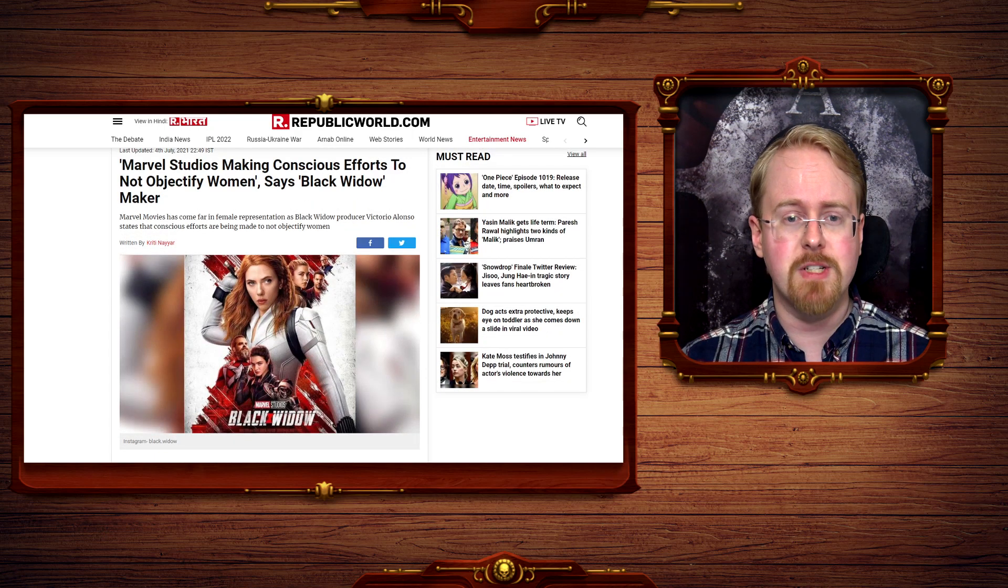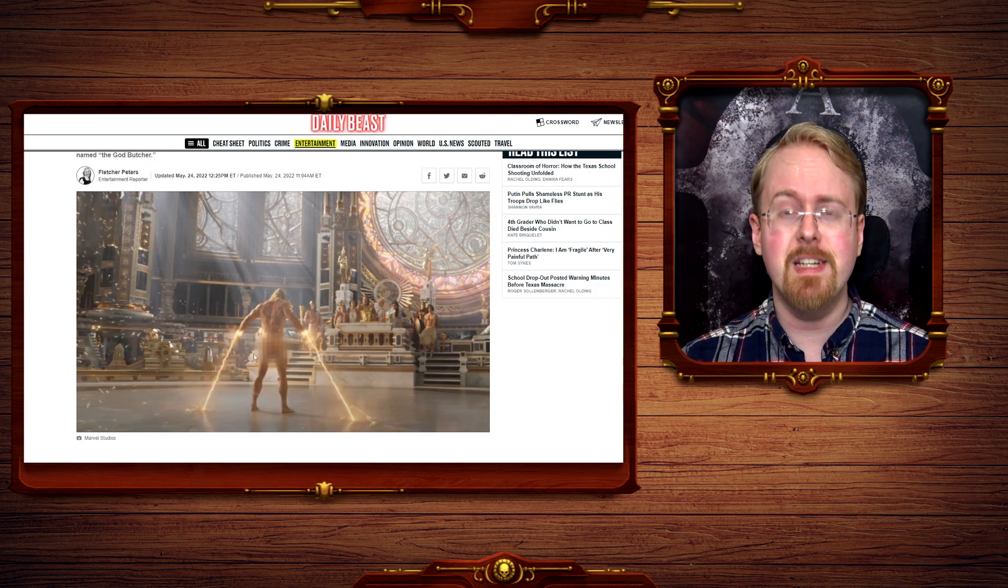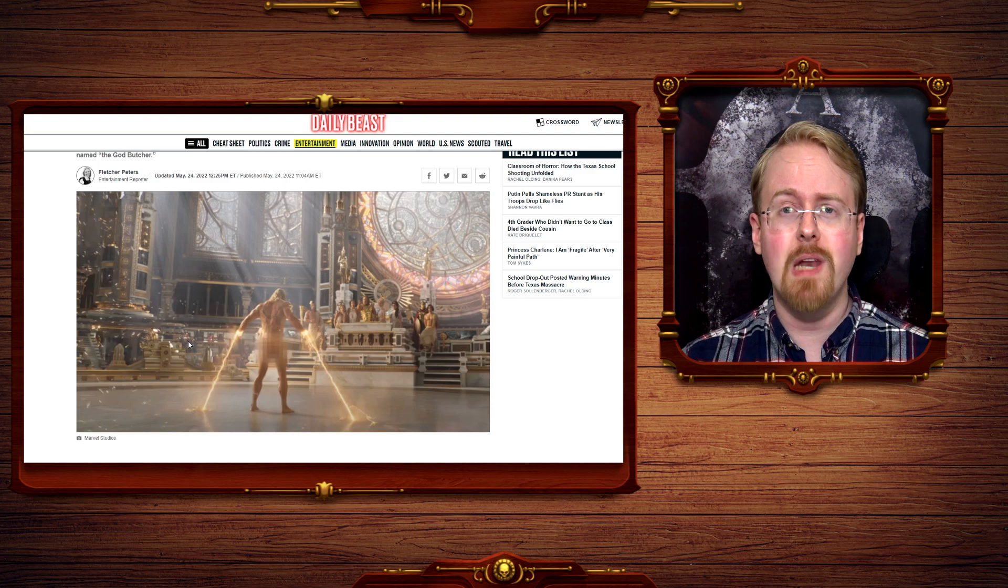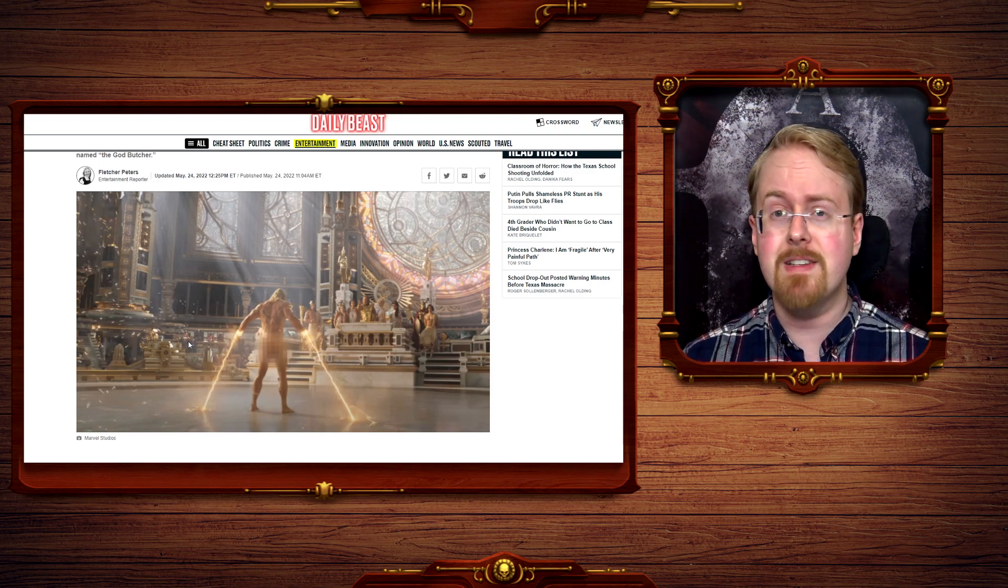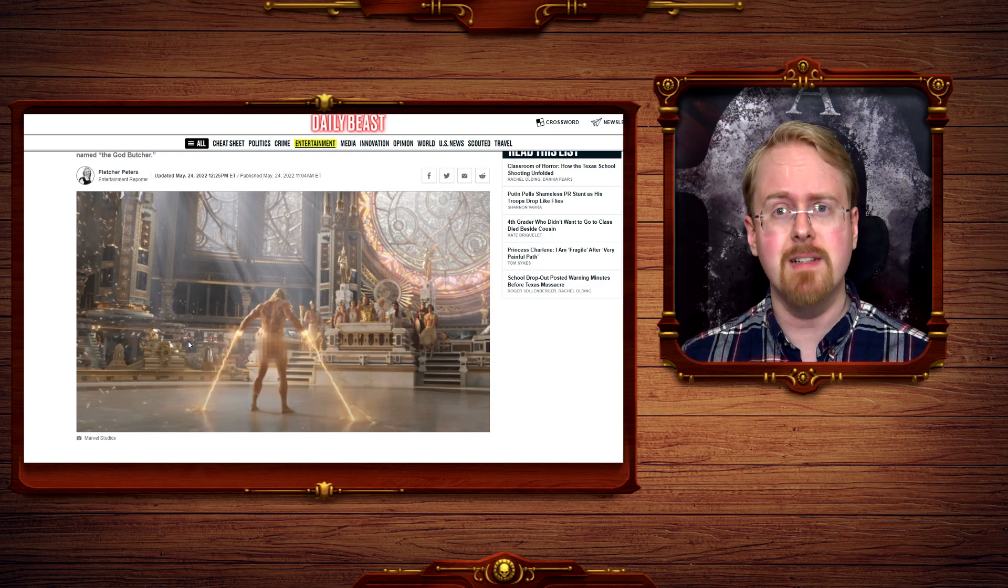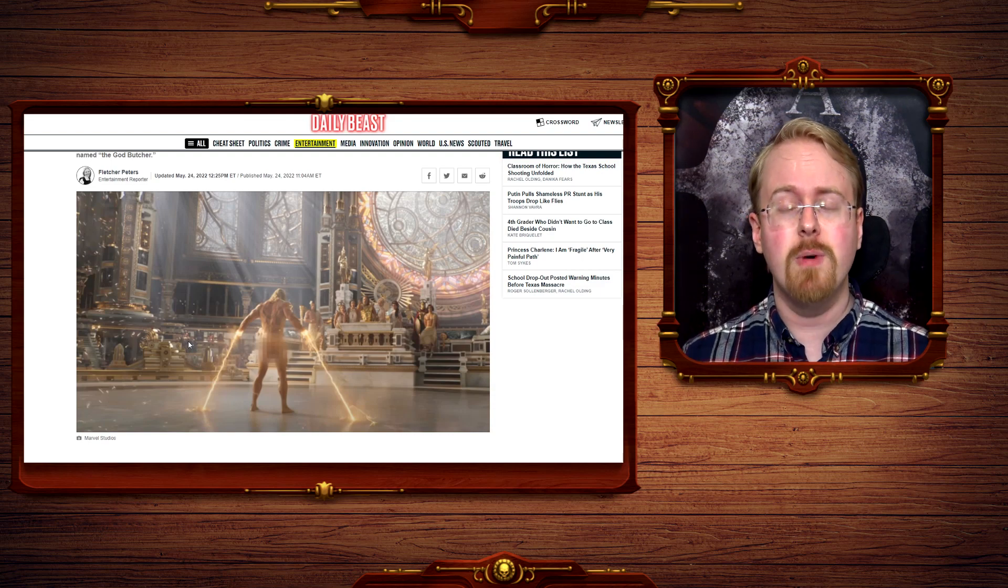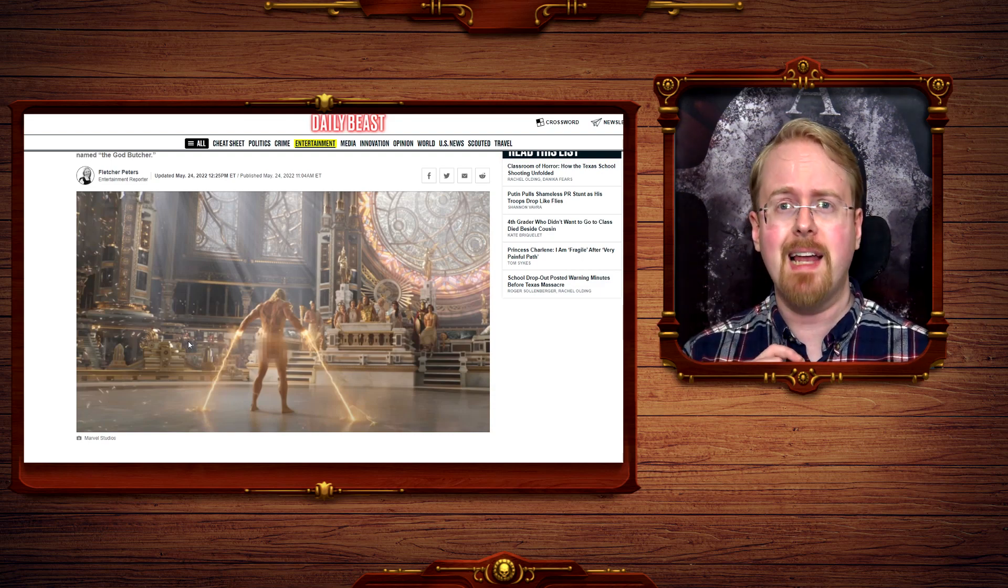Because make no mistake, this is going to make Thor Love and Thunder very popular amongst a certain audience. It is a simple fact. Sex sells.